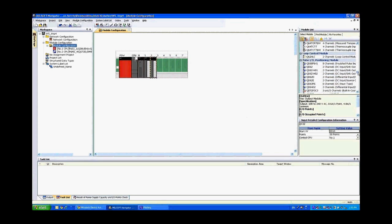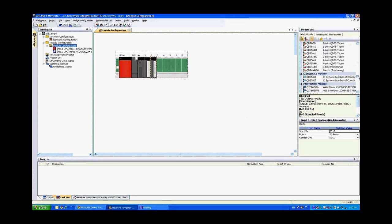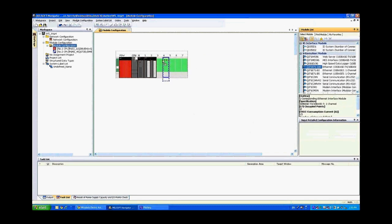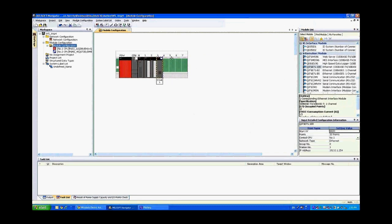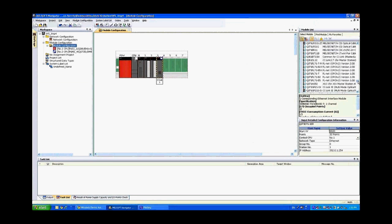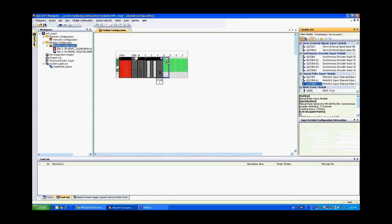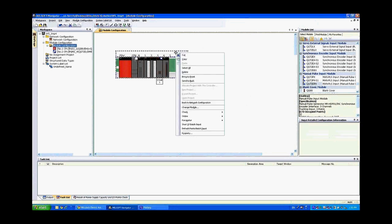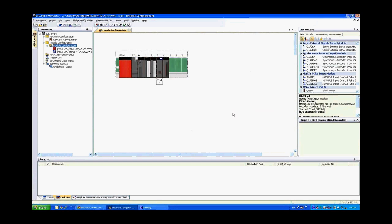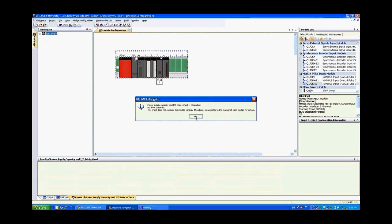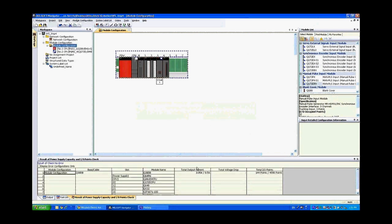Then we want the QJ71E71-100 and again this has to match the setup that you have on your desk as well. Then finally we'll drag over the Q173DPX card. Now next what we can do is right click on the back plane, go down to do a check and check the power supply capacity. This will tell us that the check has completed and no error occurred. Down at the bottom you can see that we're only consuming 3.05 amps out of the total 8.5 amps available from the power supply.